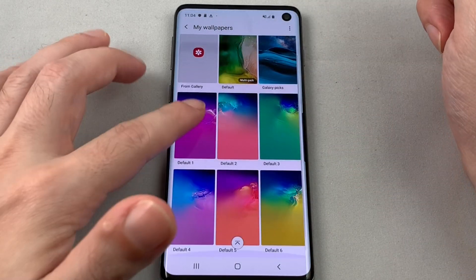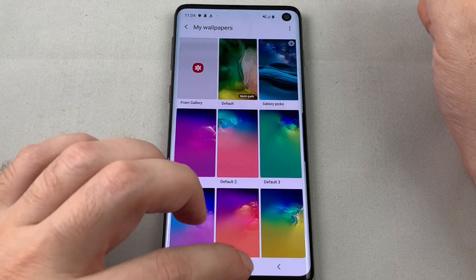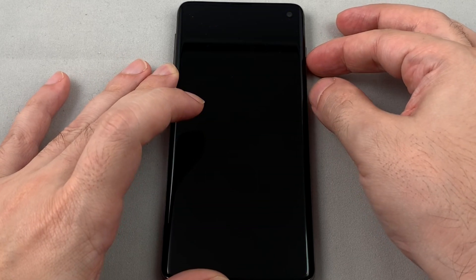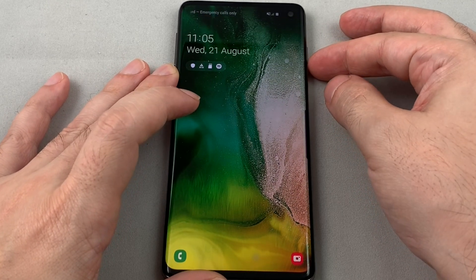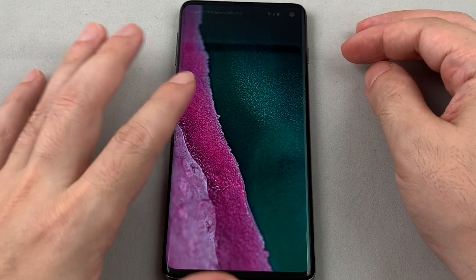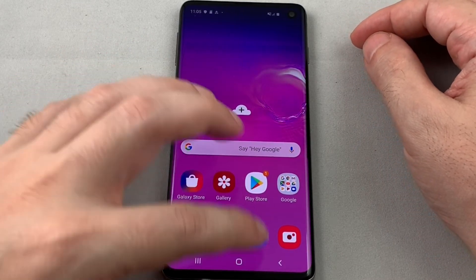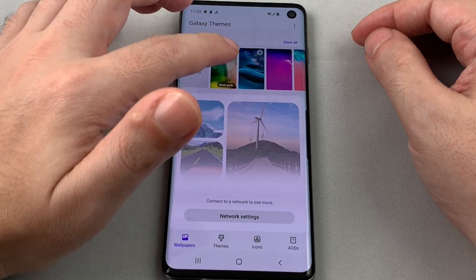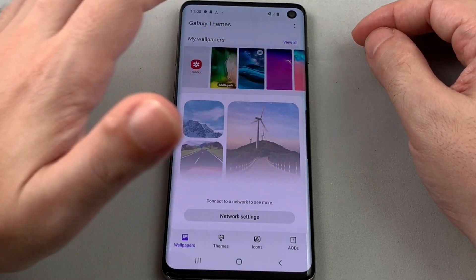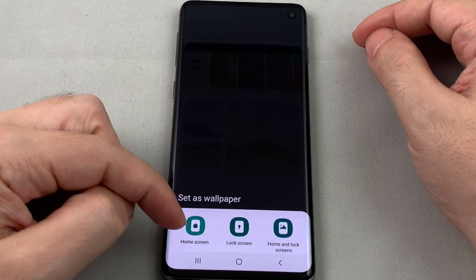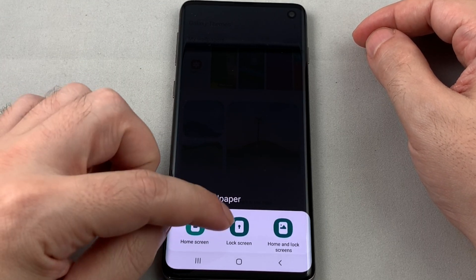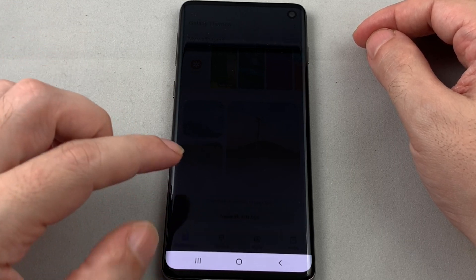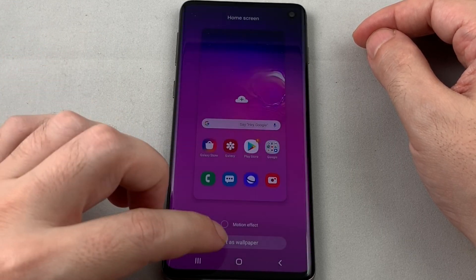This is the whole pack — you can select specific ones as well. Let's go back and pick a normal single wallpaper. You then have the choice of adding it to the home screen, the lock screen, or both. Let's do home screen and test it out.